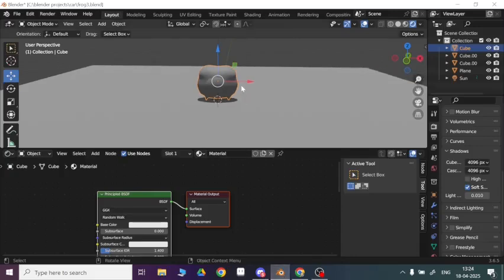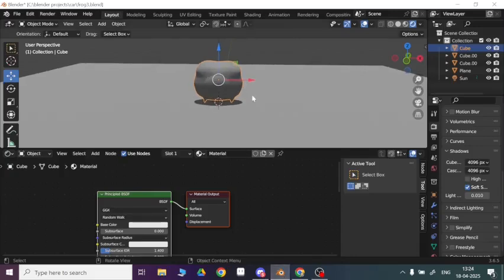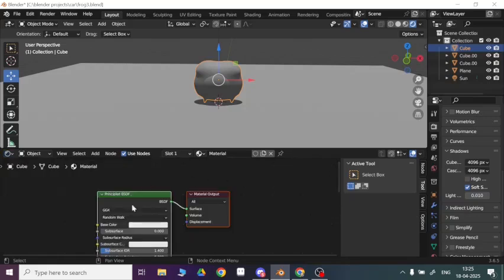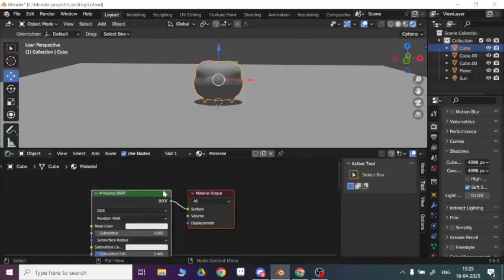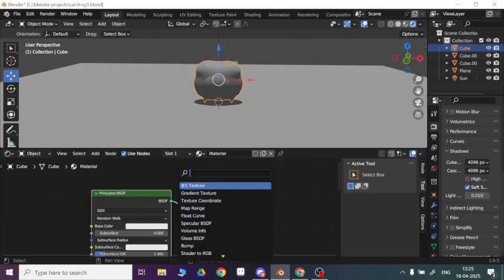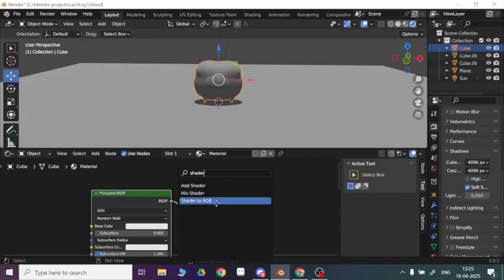In this tutorial we will see how you can add a cartoon shader to your objects in Blender. First of all you need to select your object and then go to the shader editor. After that you will open this tab and press A and search for Shader to RGB.